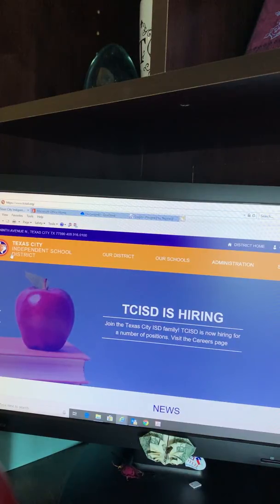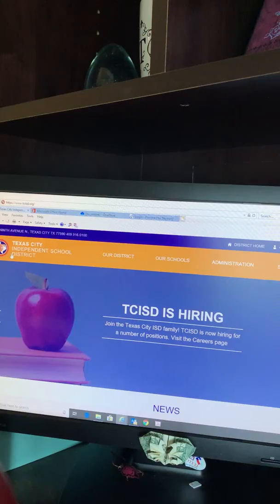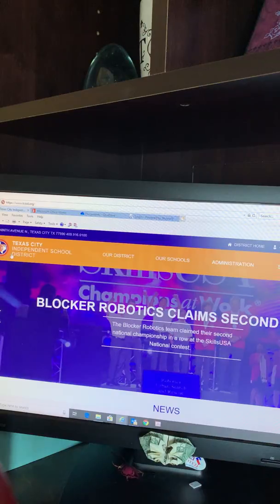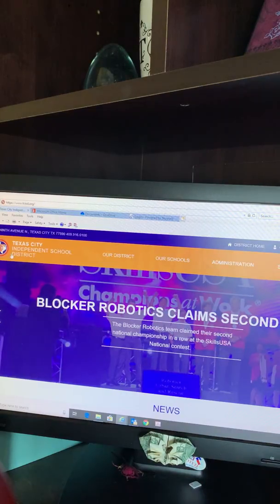Hello, parents. Today we will be doing a brief tutorial walkthrough of our Texas City ISD online registration process. First, you will start off by going to our website, tcisd.org.